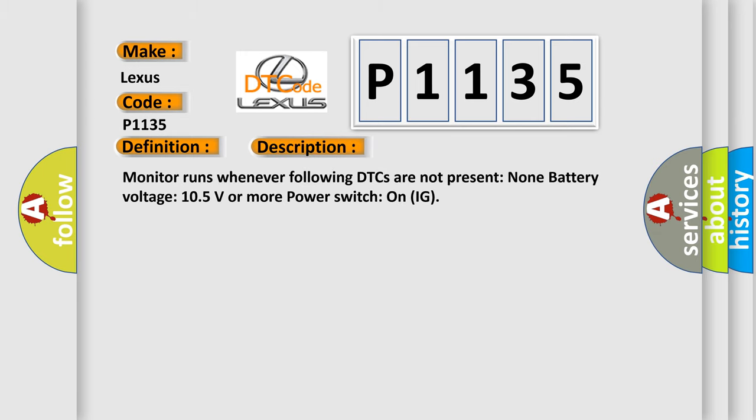Monitor runs whenever following DTCs are not present: None. Battery voltage 10.5 volts or more, power switch on IG.